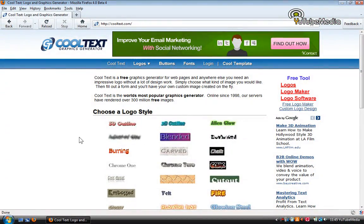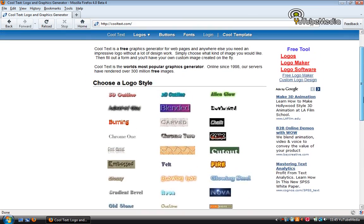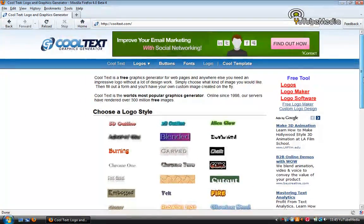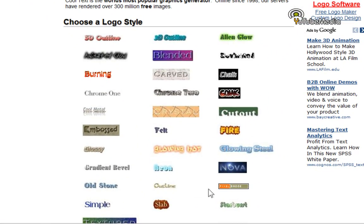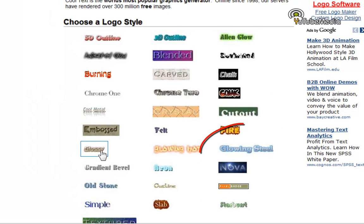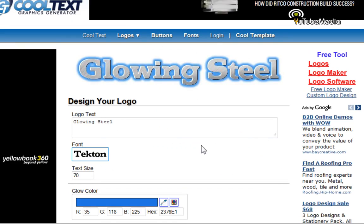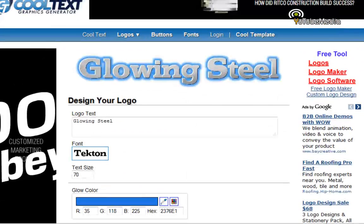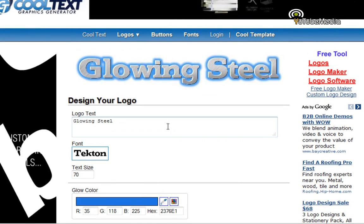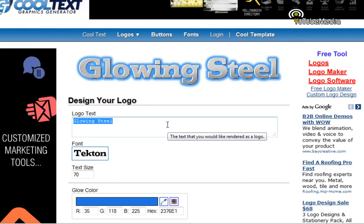So let's get started with text and banners. So immediately on the homepage here you choose your style you want. There's lots of different ones. There's animated ones, glossy. So I'm going to do glowing steel. I'm going to click that, and it lets you totally customize it. This is what I love about this website. I use it all the time.